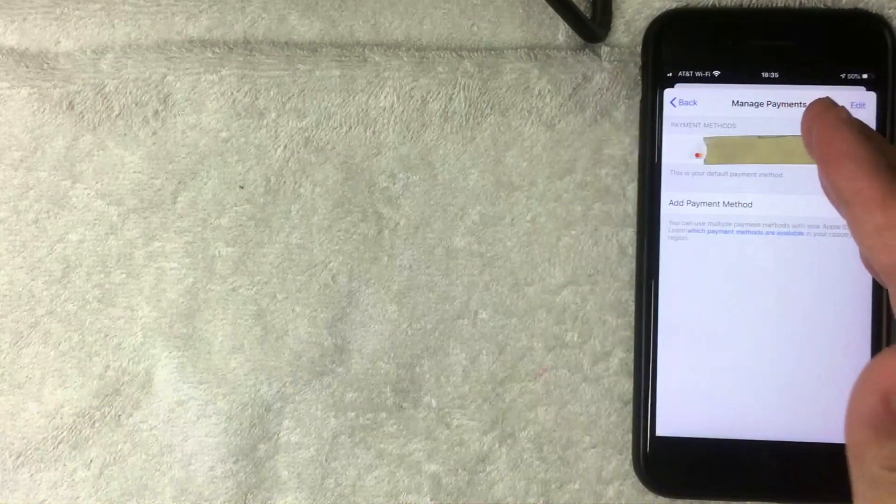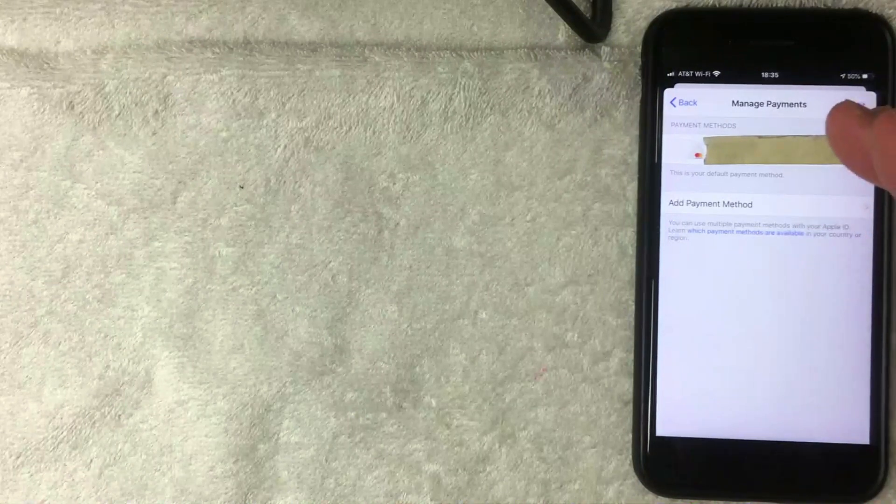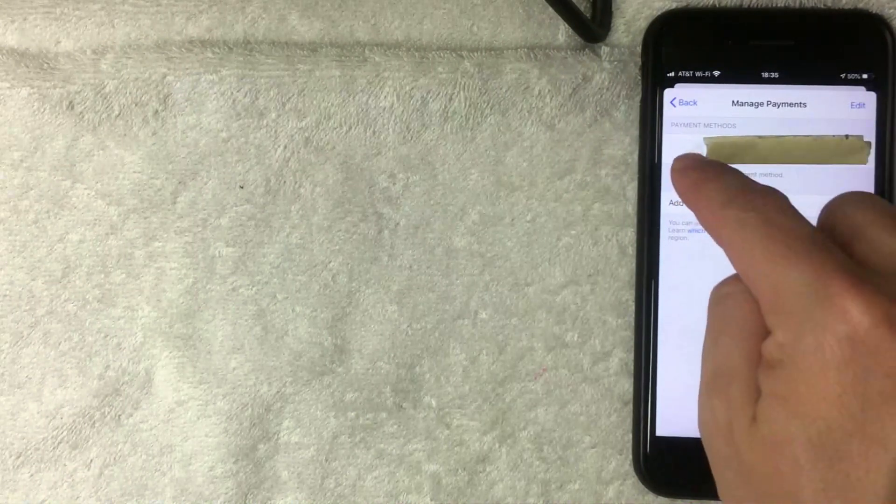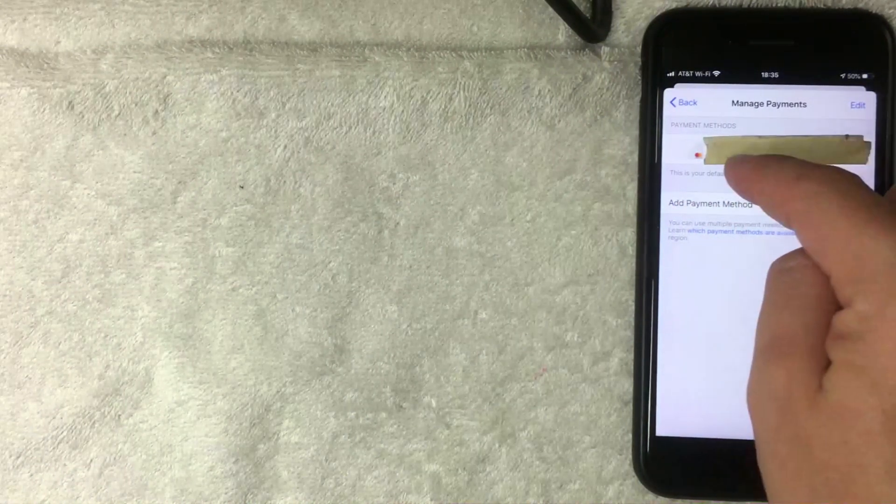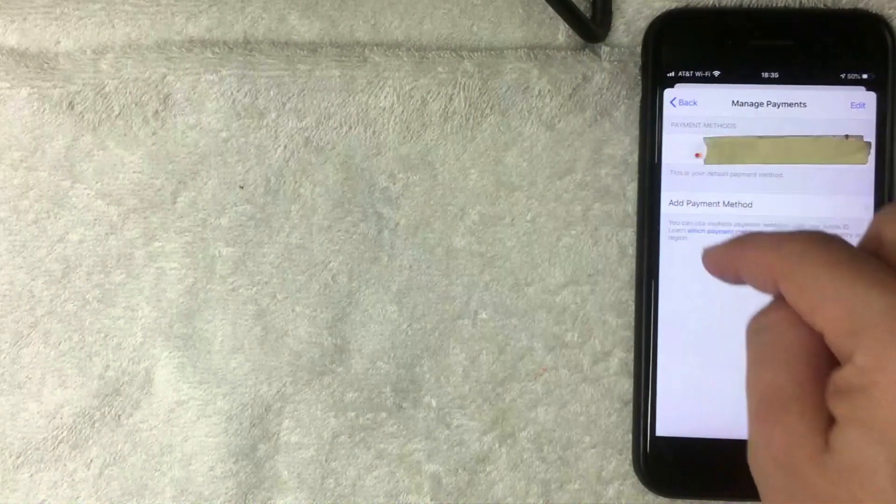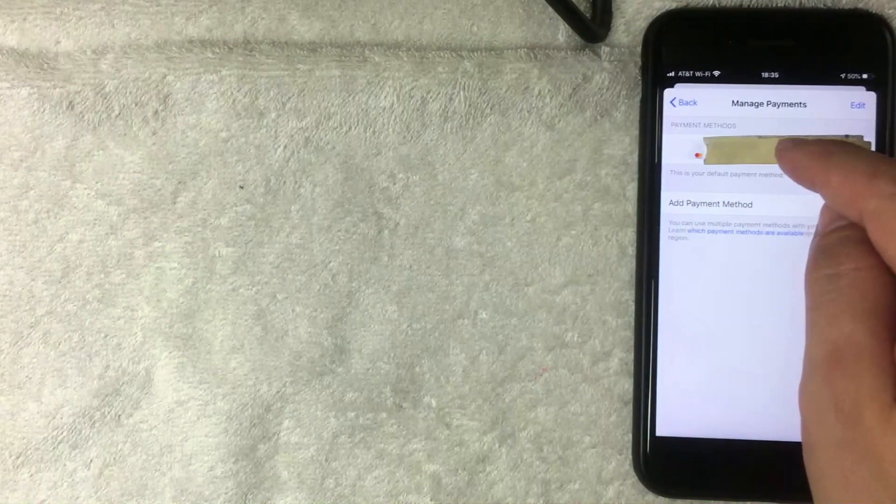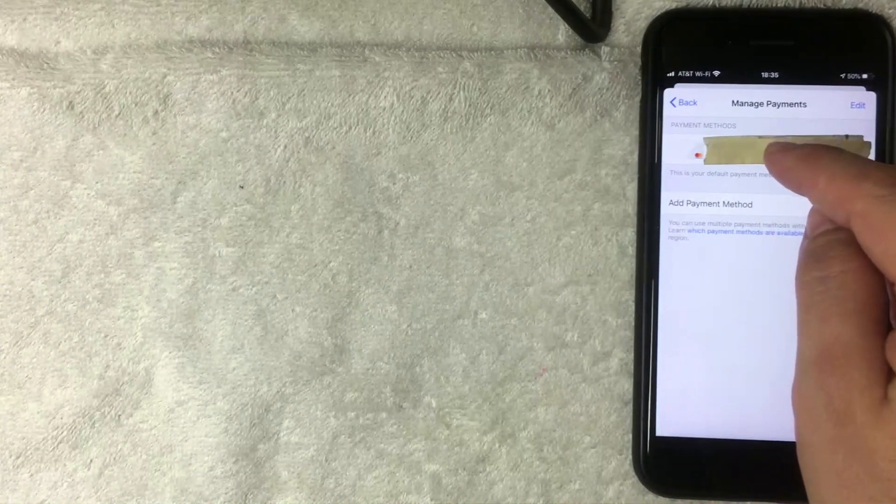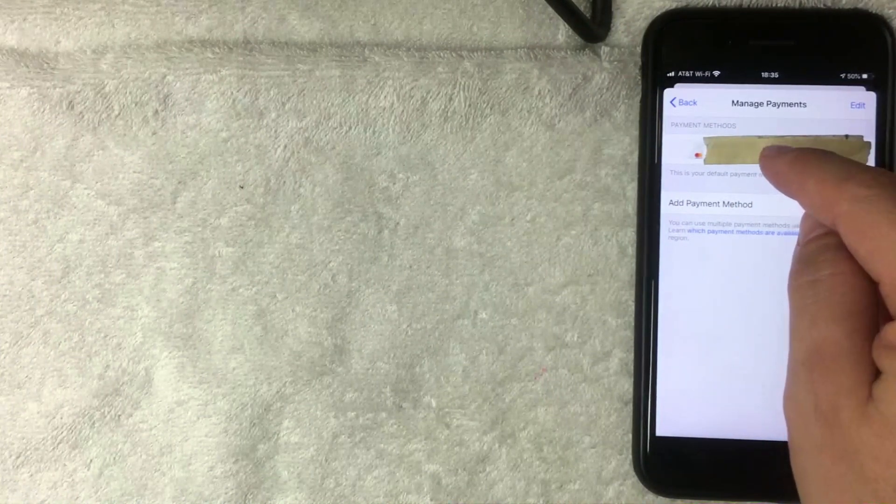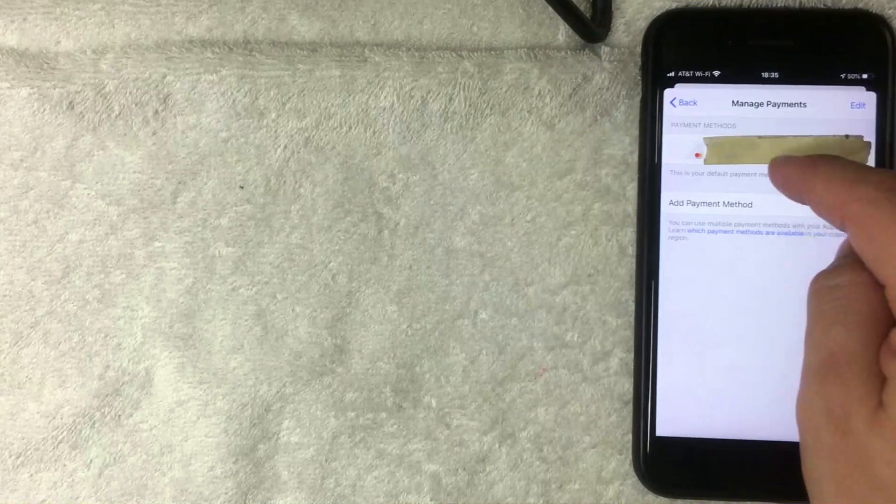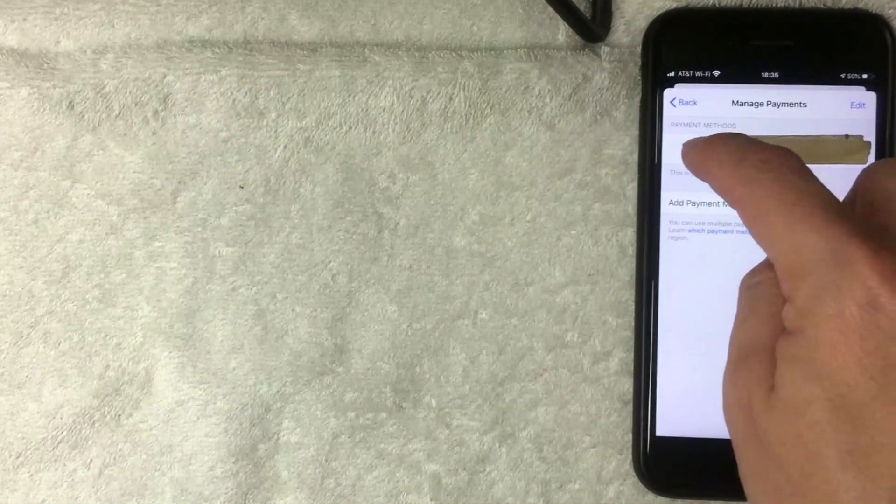Here on this screen, you're going to see all the different payment methods that you have associated with your Apple ID. I only have one credit card, the Mastercard that's attached here. You might have multiple, so just be sure to verify the last four digits of the card that you're going to be removing from your Apple ID. Once you've chosen the card, go ahead and click on the line.